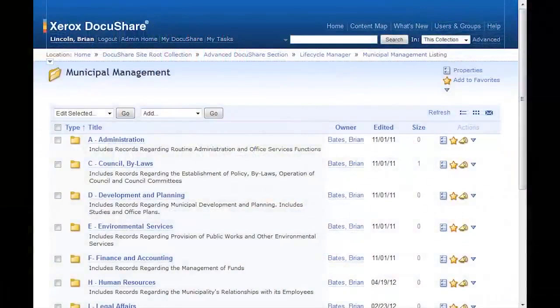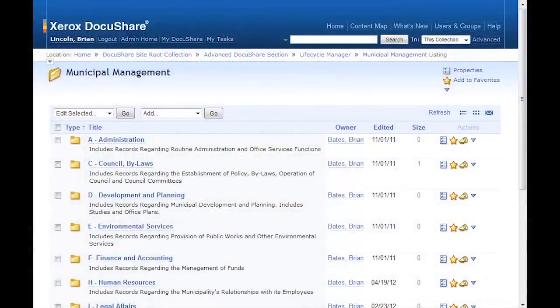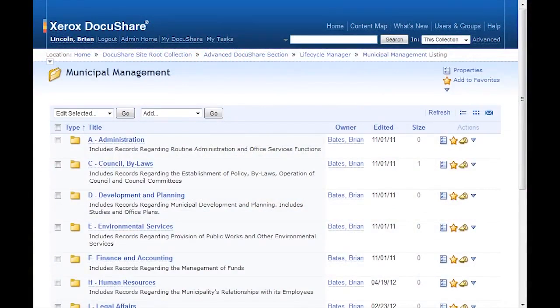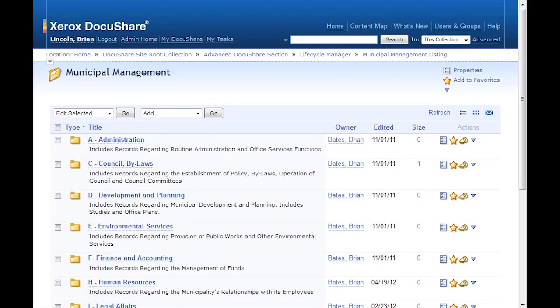DocuShare uses folder-like objects called collections, which make it easy to organize documents and other content using a system that supports your organizational needs. For example, I've set up a collection called Municipal Management.